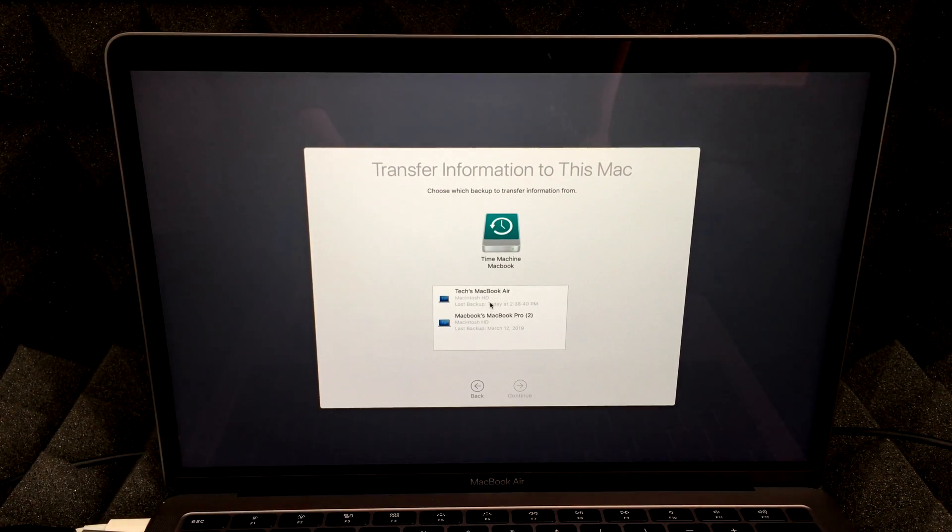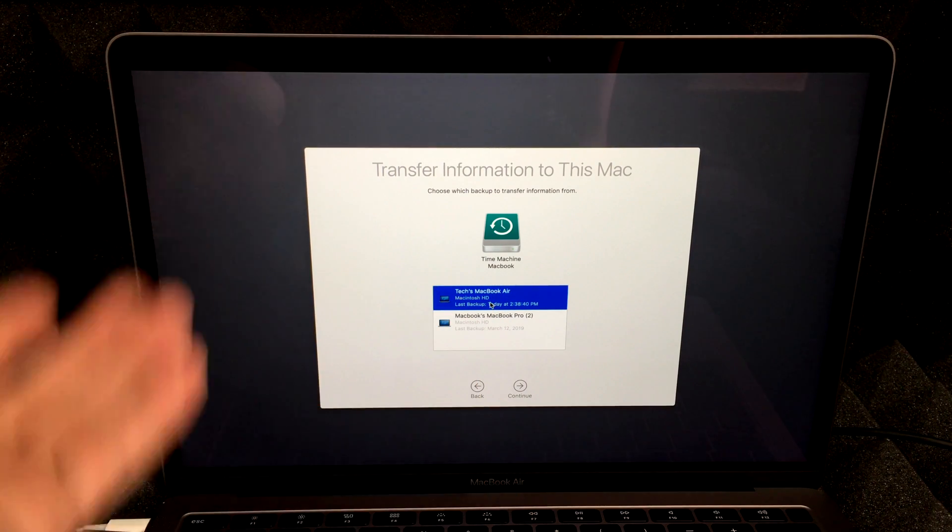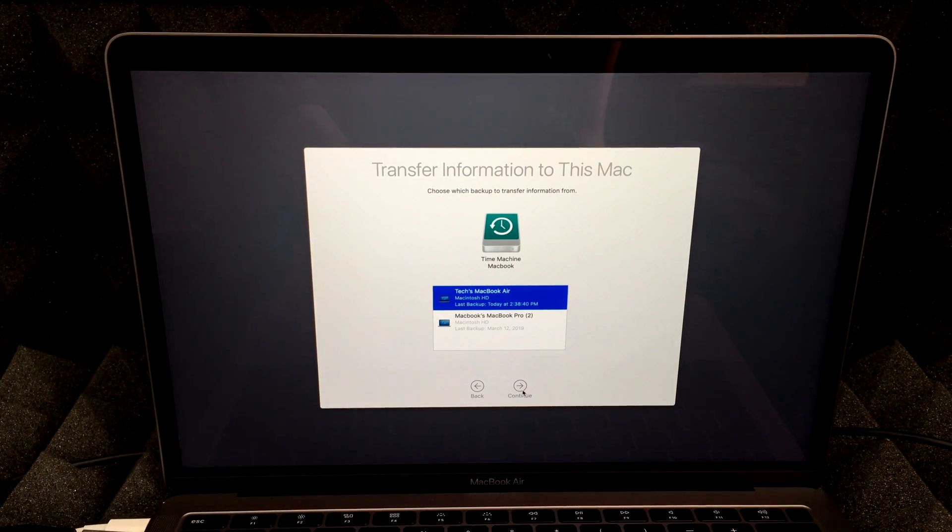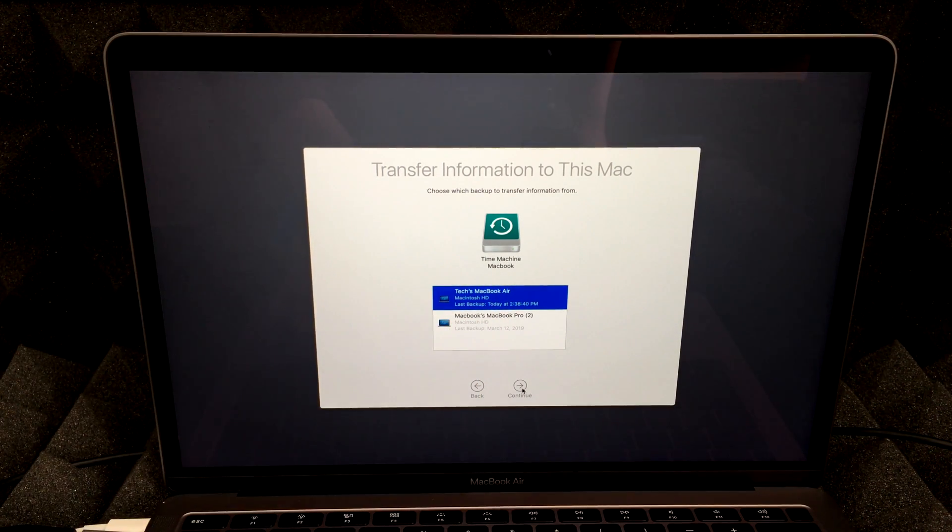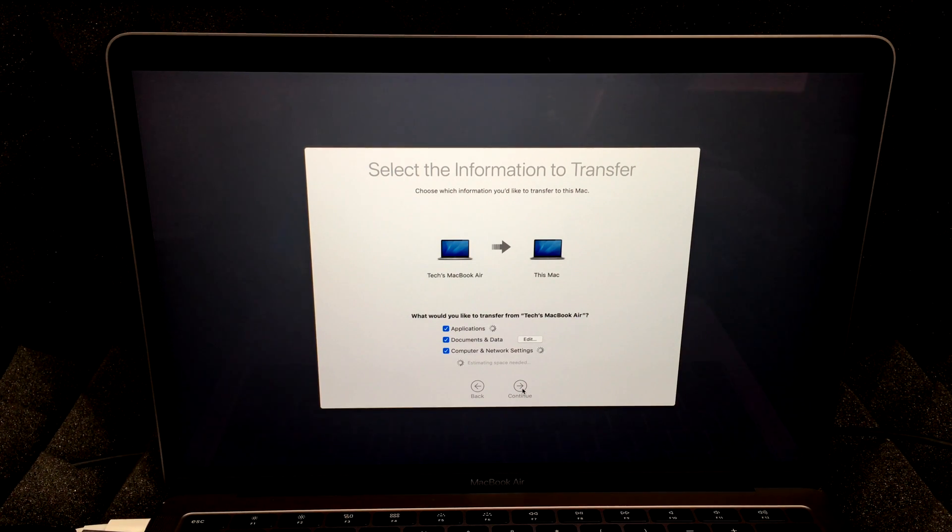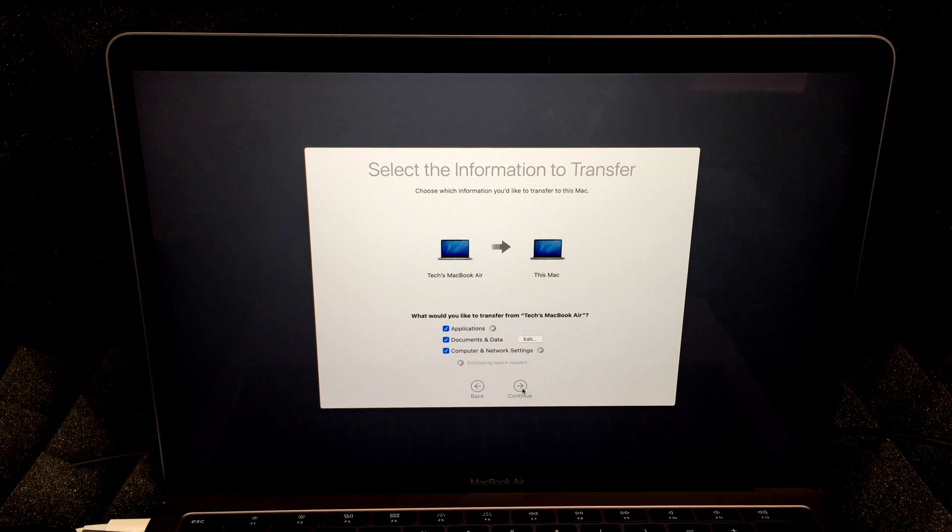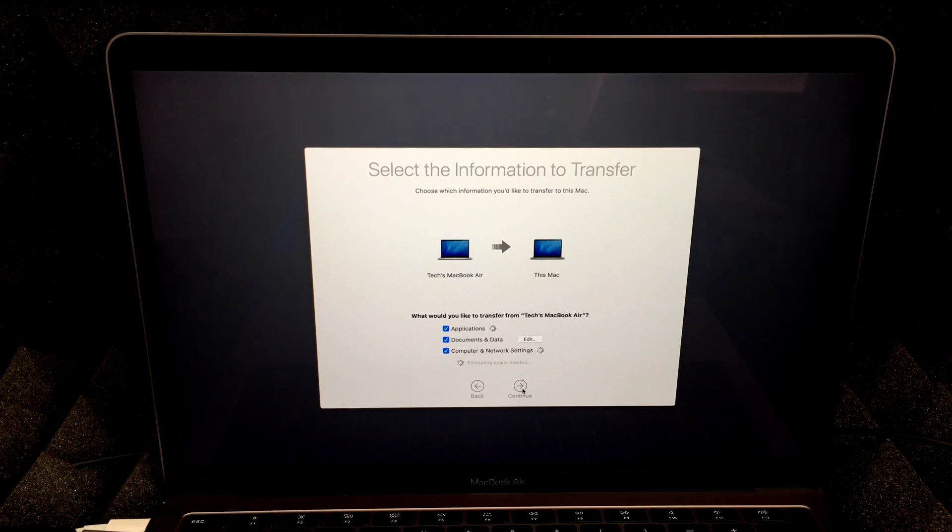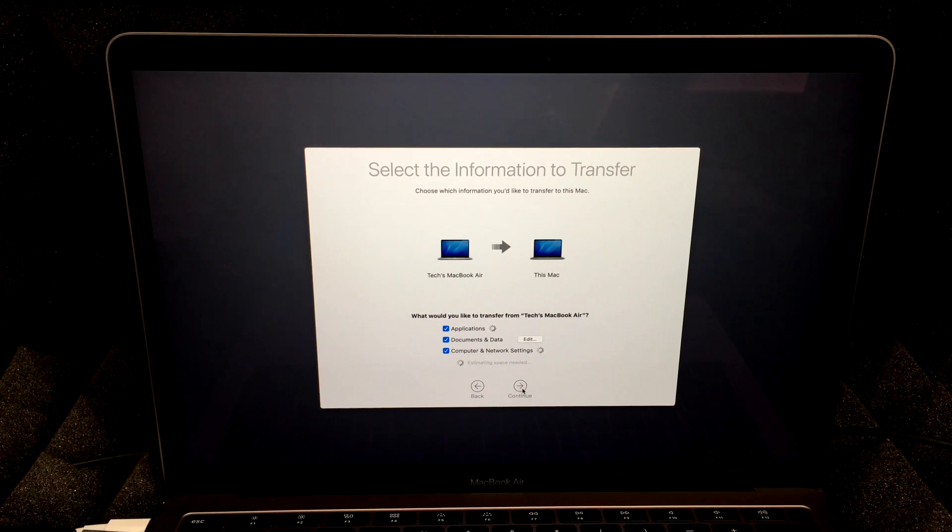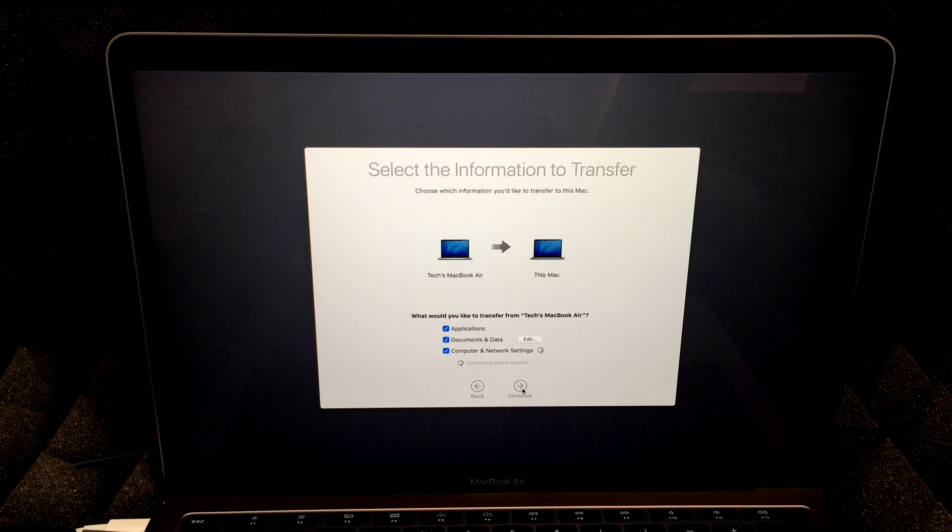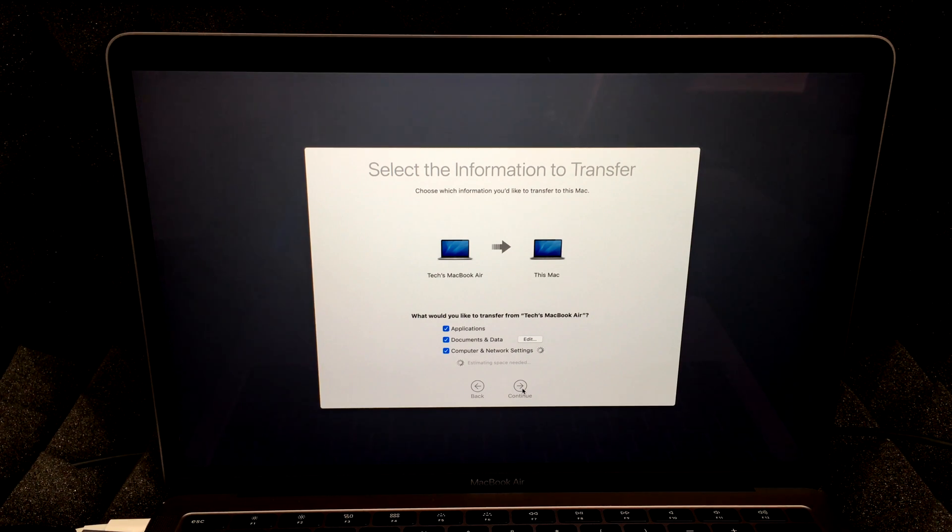So right now I'm going to choose this because that's the backup that I want to transfer onto this Mac. I'm going to hit continue. So right now you're going to see exactly this. You're transferring everything from that MacBook Air onto this Mac. It does tell you that applications are being transferred, documents, computer network settings, everything that you had in your Mac previously.